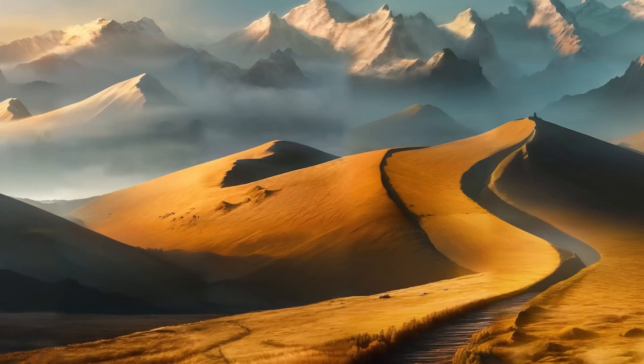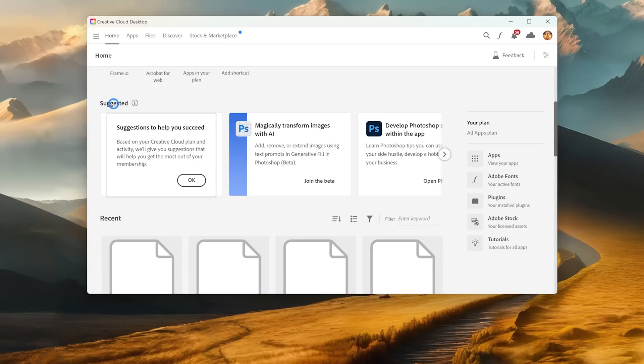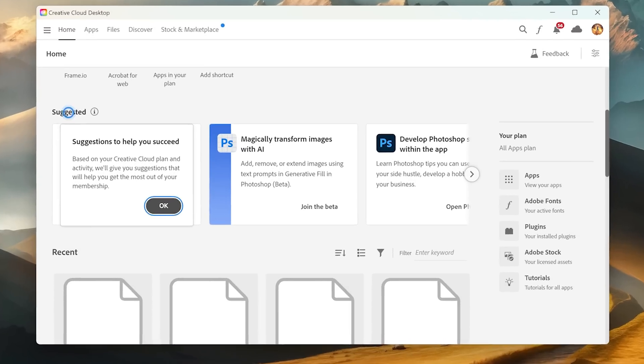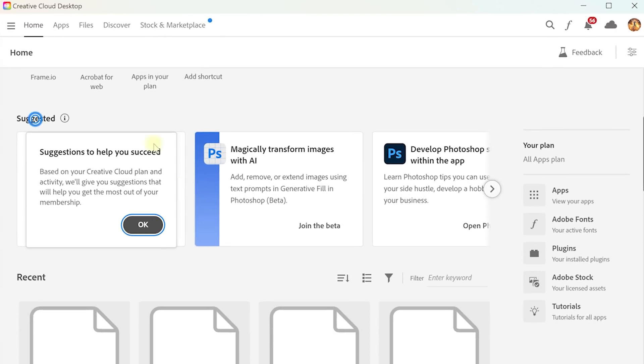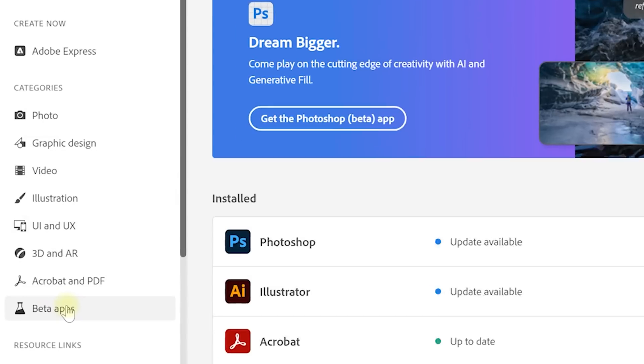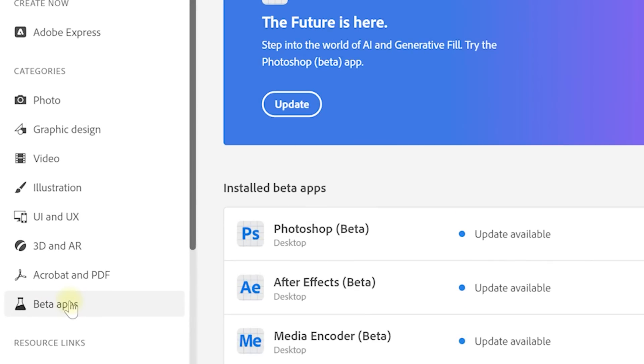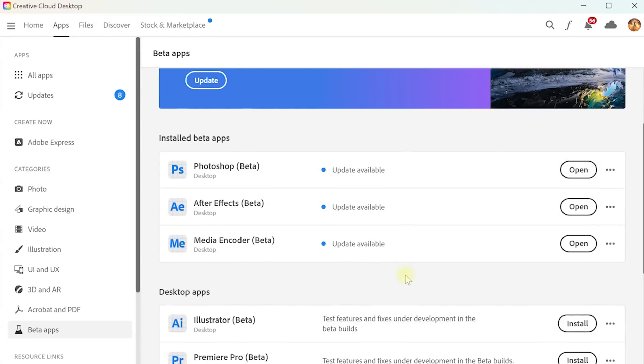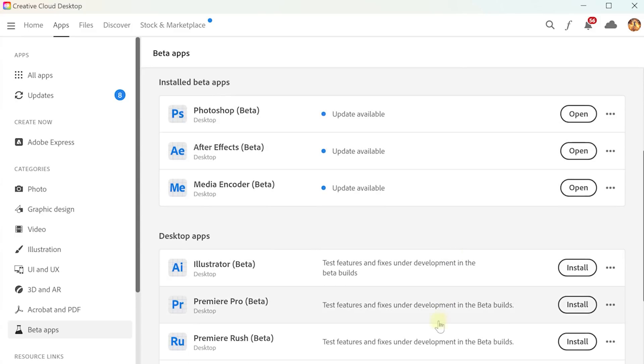If you don't yet have the beta version of Photoshop installed, you can open up your Adobe Creative Cloud app, navigate to the apps tab, and on the left hand side you should find a section for beta apps. From here you'll be able to install the Photoshop beta version and then you can access all of the upcoming features including Generative Fill.